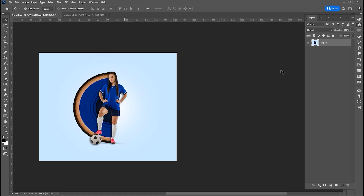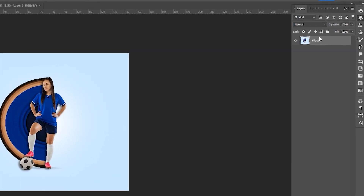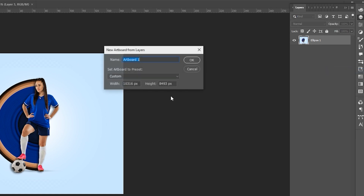Hi everyone. To create an artboard from a layer, simply right-click on the layer and select Artboard from Layers.